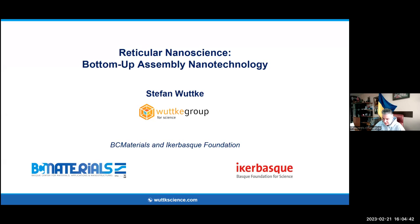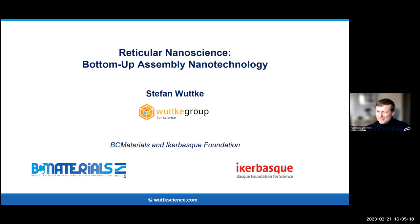He was born in 1980 in Guben, Germany, and completed his diploma in chemistry in 2005 at the Humboldt University Berlin in cooperation with the University of Glasgow. He completed his PhD in 2009 with Professor Chemnitz at the same university, Humboldt University Berlin. For his postdoctoral research, he moved to the Institute Lavoisier de Versailles and Laboratory Catalyse and Spectrochemy, supported by a Feodor Lyon grant.